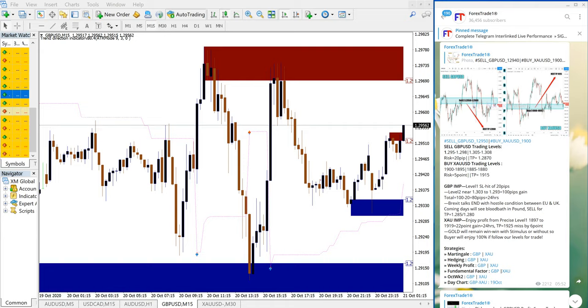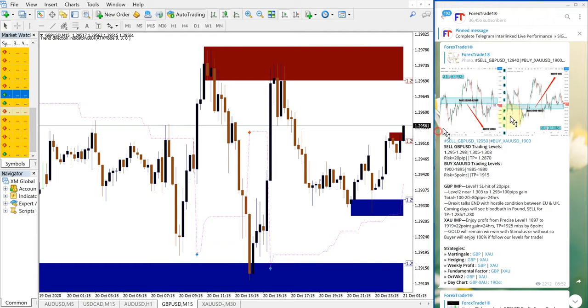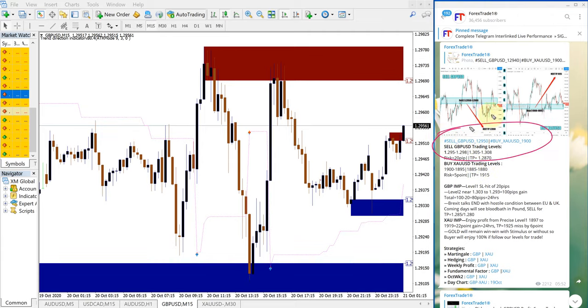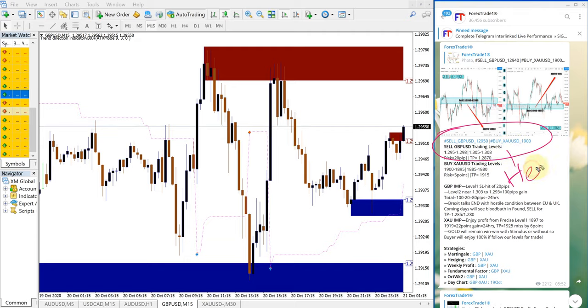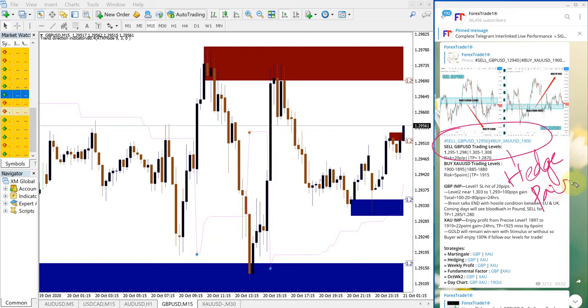Hello traders, welcome to Forex Trade 1. Today we're going to show you how today's signals for GBPUSD and XAUUSD performed. Once again, these two hedge pairs performed really well today. These two are hedge pairs as detailed before.